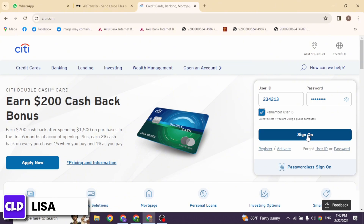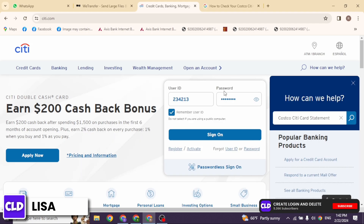After you fill in your details, click on the Sign In option, and with that you will be logged into your account. If you haven't registered for your account yet, click on this option to create your account.